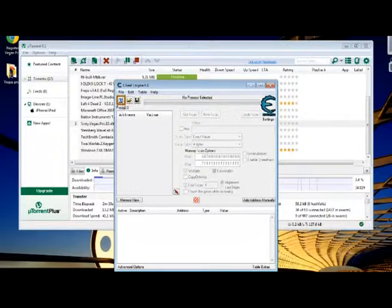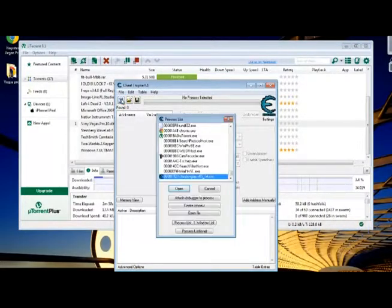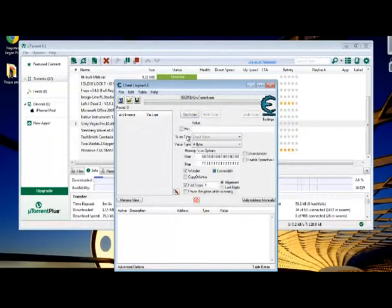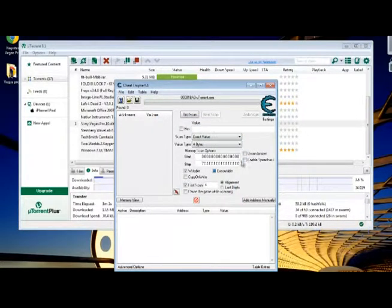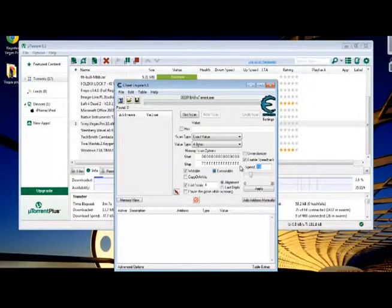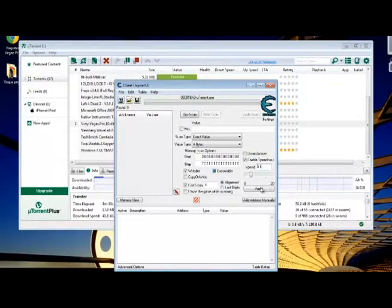You want to click this little box with the green and red around it. Click that. You want to click uTorrent.exe and then come over here and enable Speedhack. Select the speed and put 0.1, click Apply.